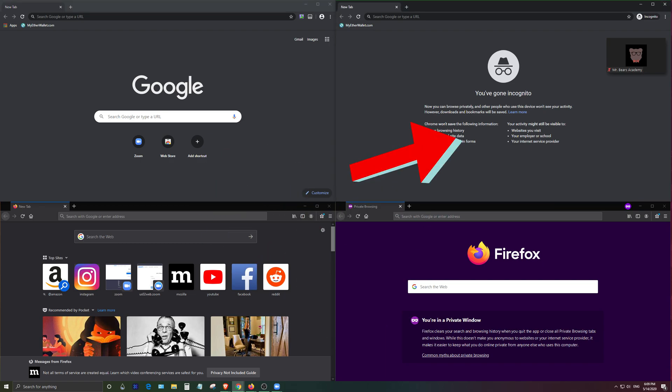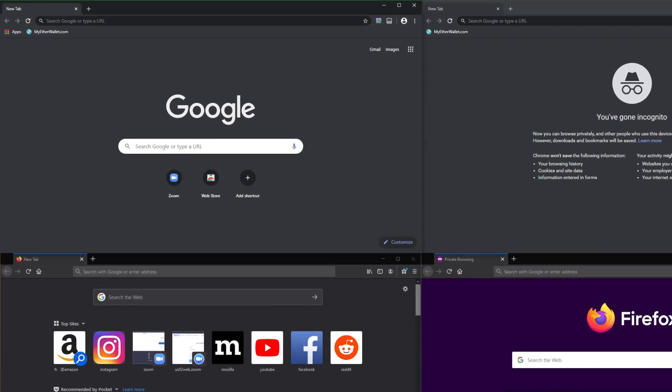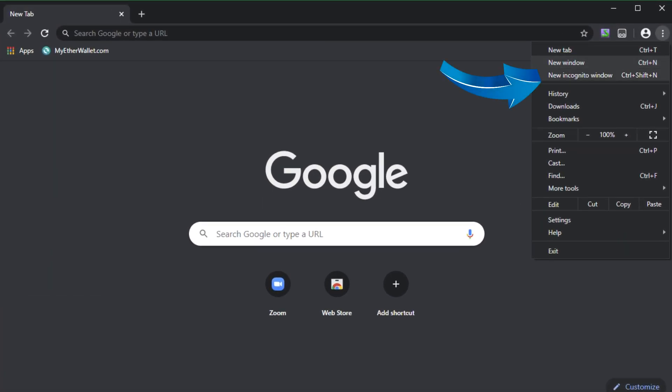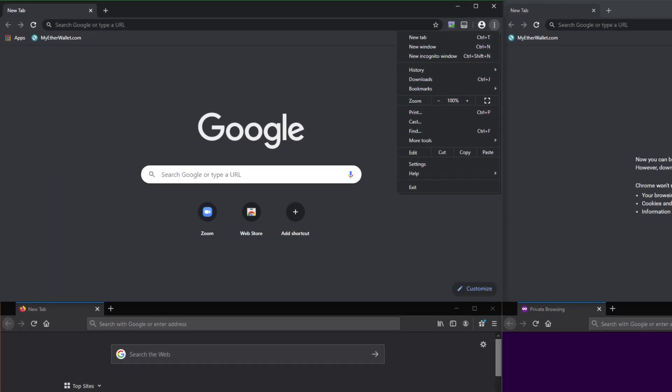If you're unaware of how to open up the incognito version all you have to do is go to the three dots here and click here new incognito window or you can just simply press ctrl shift n or command shift n on Mac.